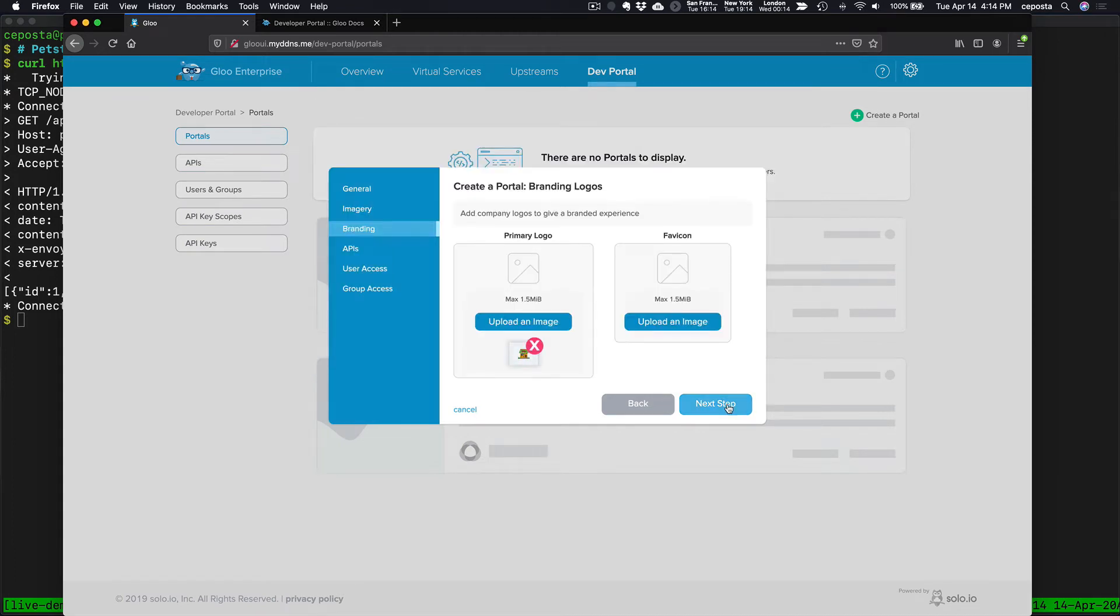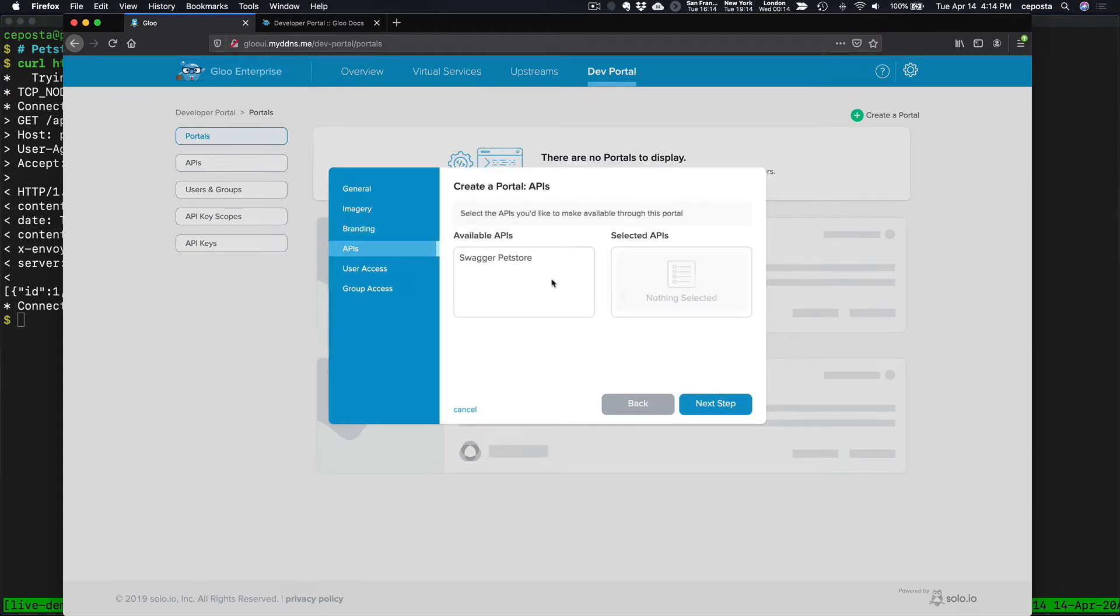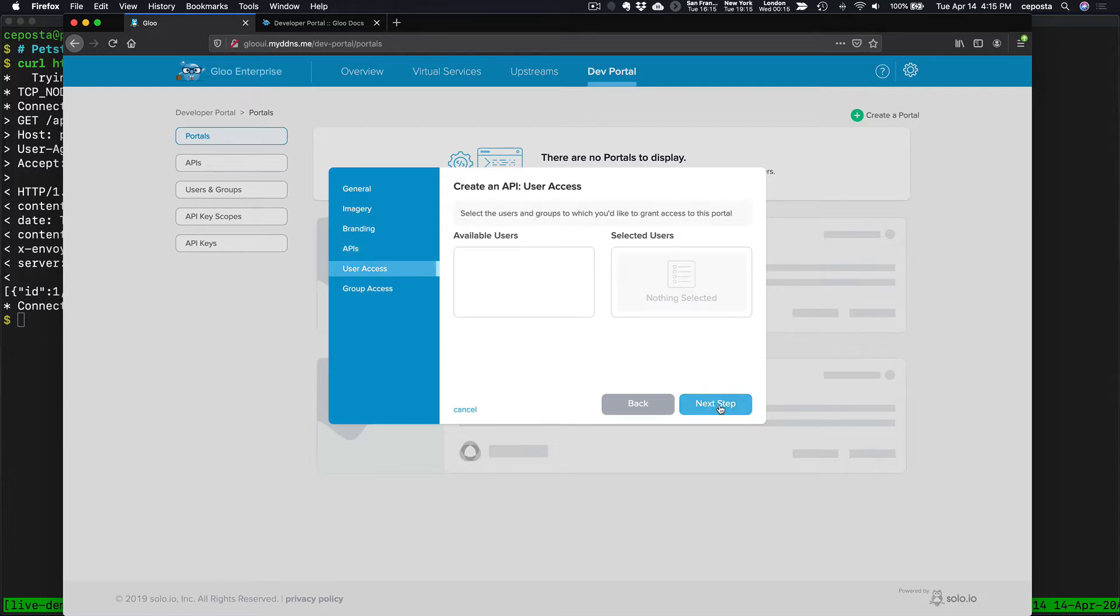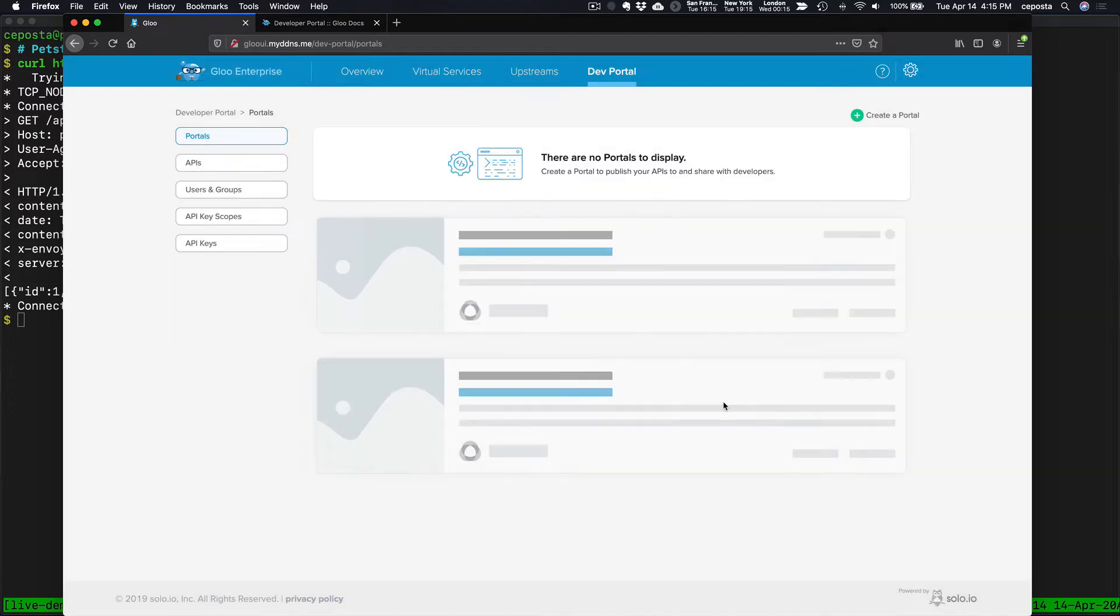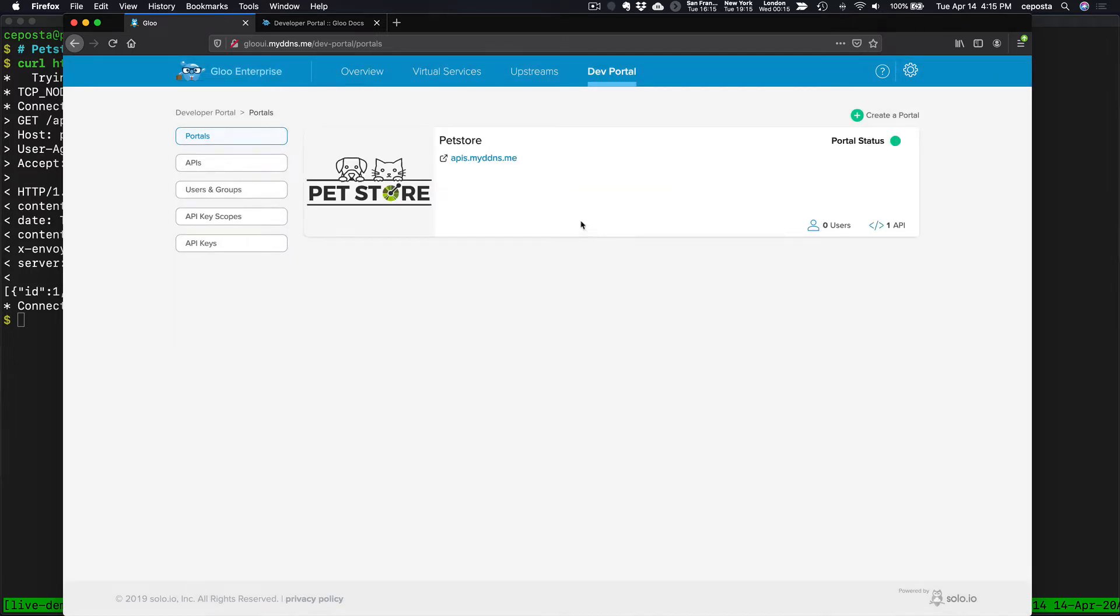And next, we should add our pet store Swagger based API. Click Next. We don't have users yet, and we don't have groups. Let's just create the portal and see what we have.